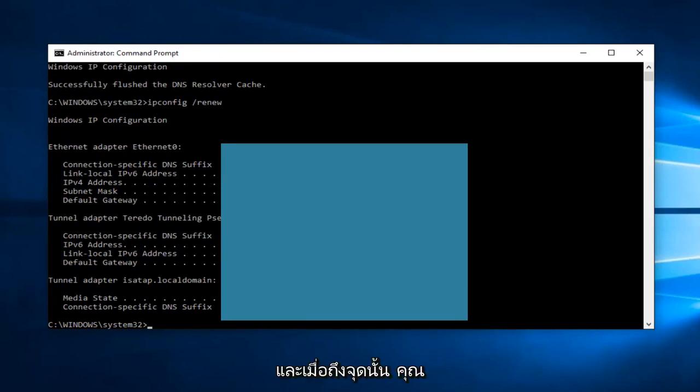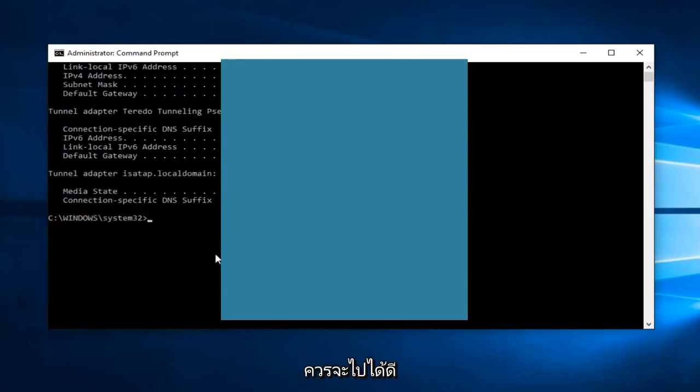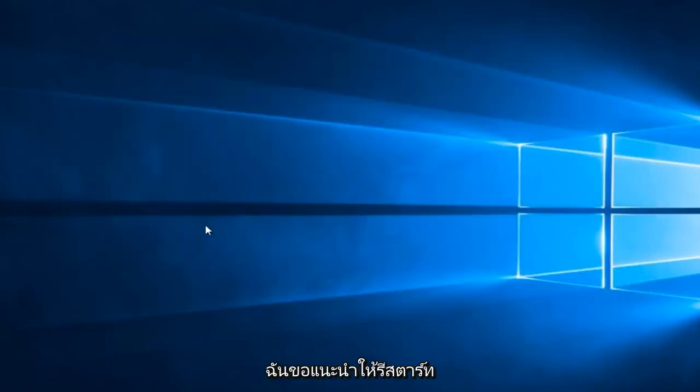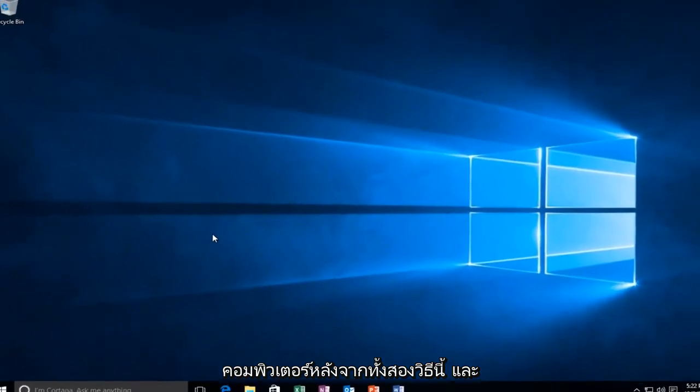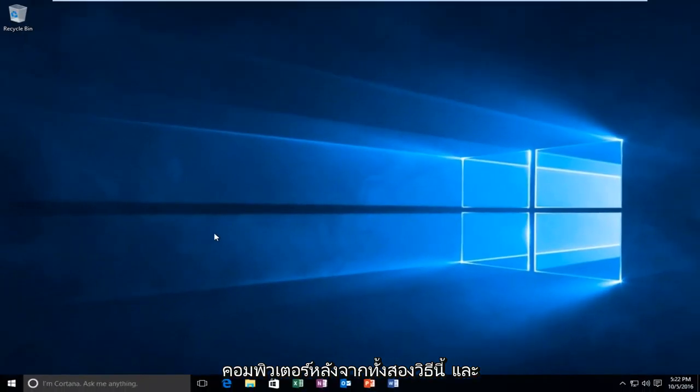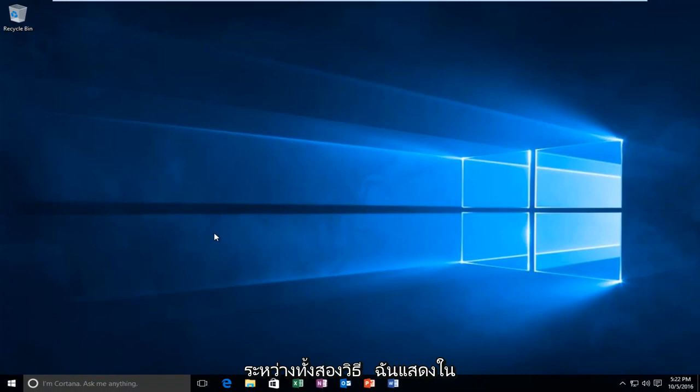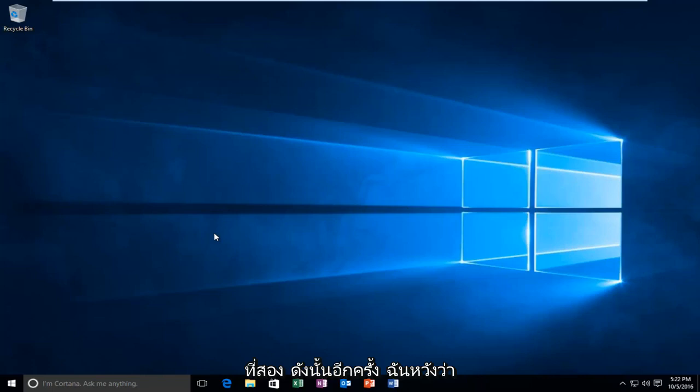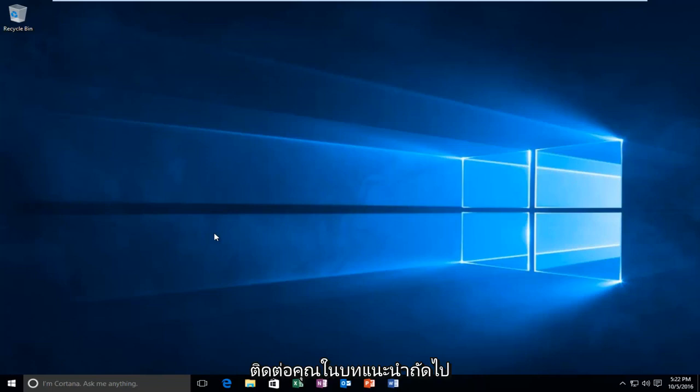All right. And then at that point, you should be good to go. You can close out of the Command Prompt window. I'd recommend restarting your computer after both of these methods, and try to get back on the browser in between both of the methods I showed in this tutorial. If the first method doesn't work, move on to the second one. I hope this brief tutorial helped you guys out. I will catch you in the next tutorial. Goodbye.